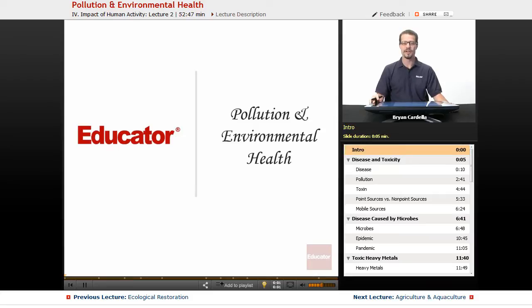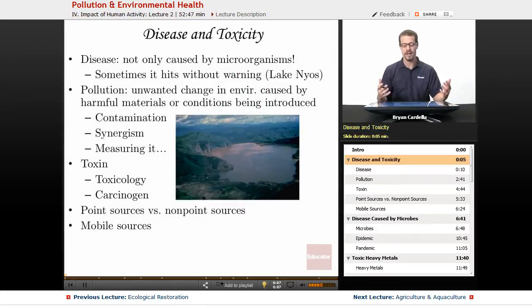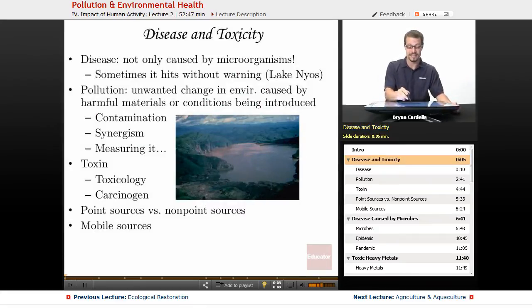Hi, welcome back to Educator.com. This is the lesson on pollution and environmental health. When it comes to environmental health, we've got to talk about disease and toxicity.